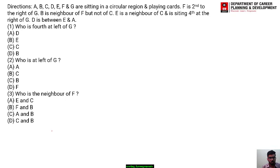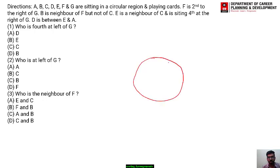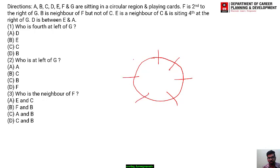Question number one says that A, B, C, D, E, F and G are sitting in a circular region. Since all of them are playing cards, it means everyone is facing towards the center of the circle. There are seven persons total, so let's construct seven positions — 1, 2, 3, 4, 5, 6 and 7 — and everyone is facing towards the center of the circle.